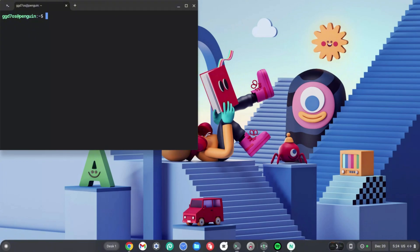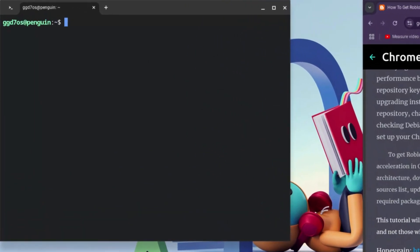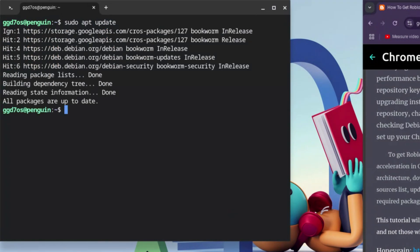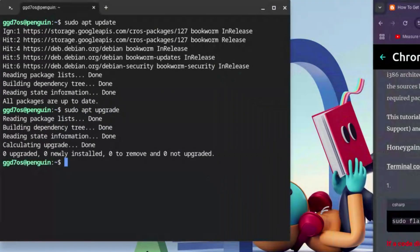Go down to the description and click on the link to my website to get the codes. These first two codes are crucial for downloading Roblox Studio on your Chromebook. The first code is: sudo apt update — hit Enter. Once that is done, type: sudo apt upgrade — and hit Enter once again.